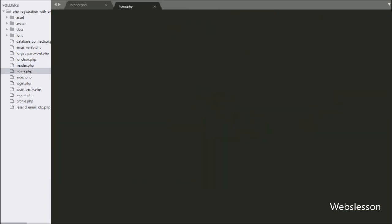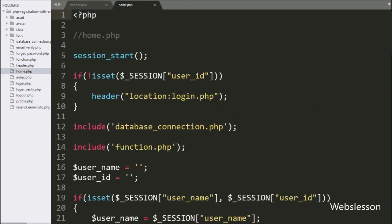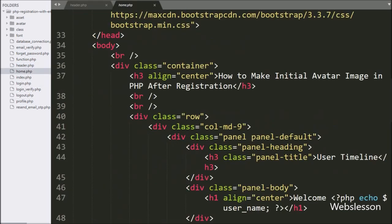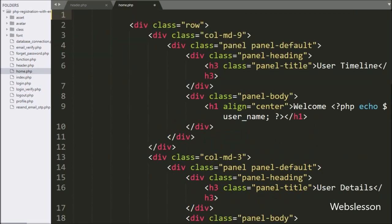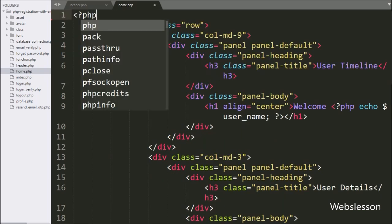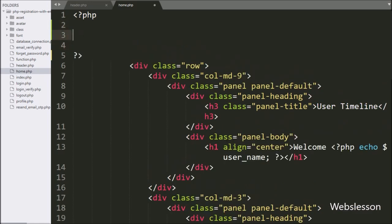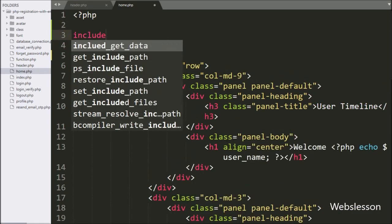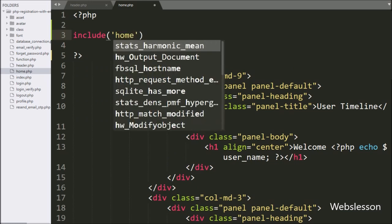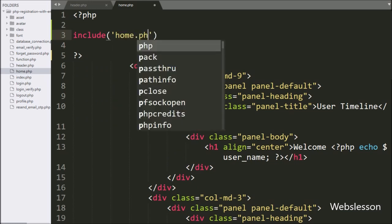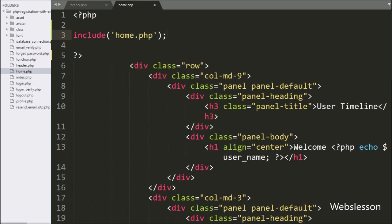Next, we have gone to the home.php file, and here we have removed the previous part of the code, and written an include statement with header.php. So this code will take all the content of header.php and copy it into this home.php file. Now we have checked this output in the browser.